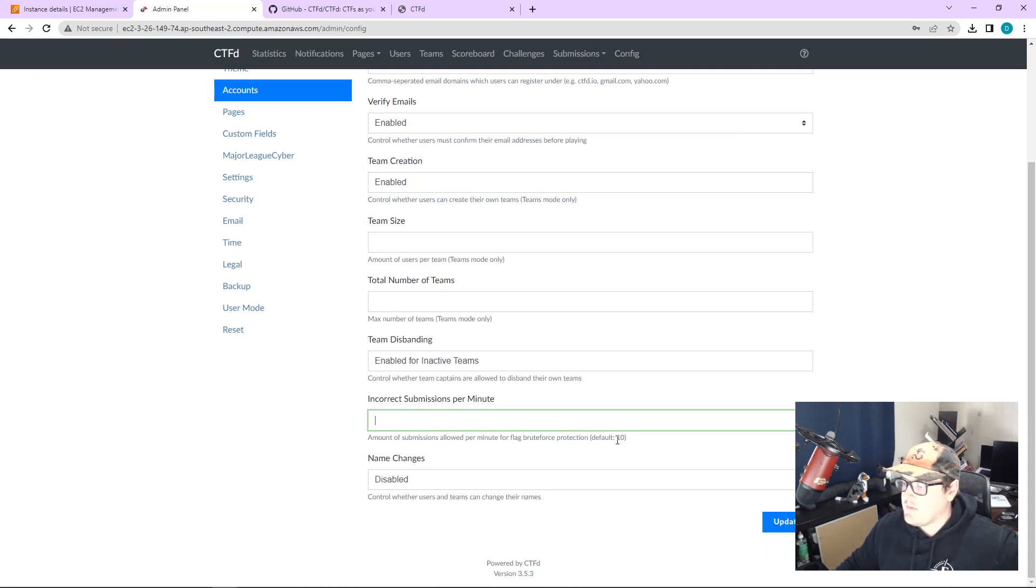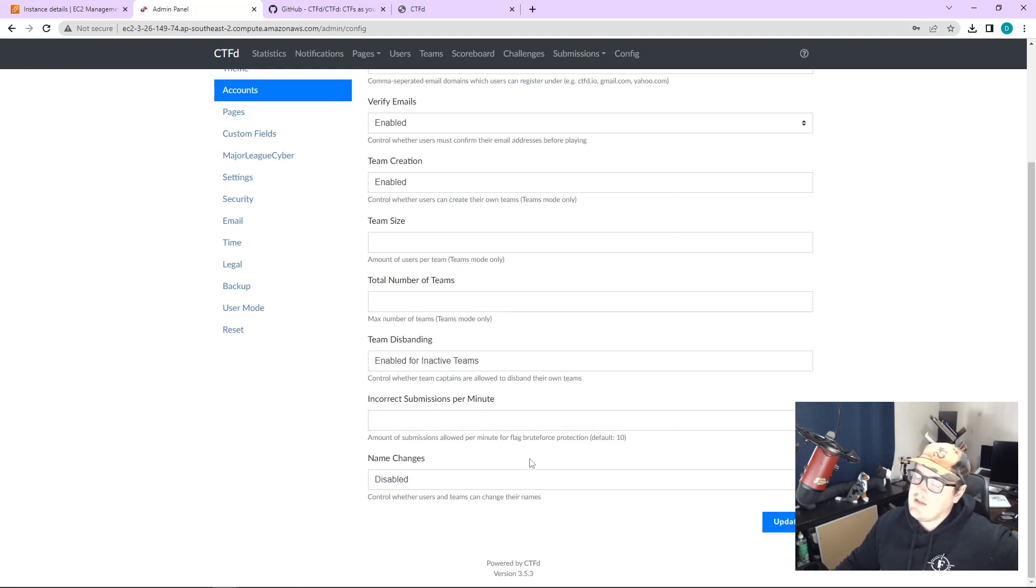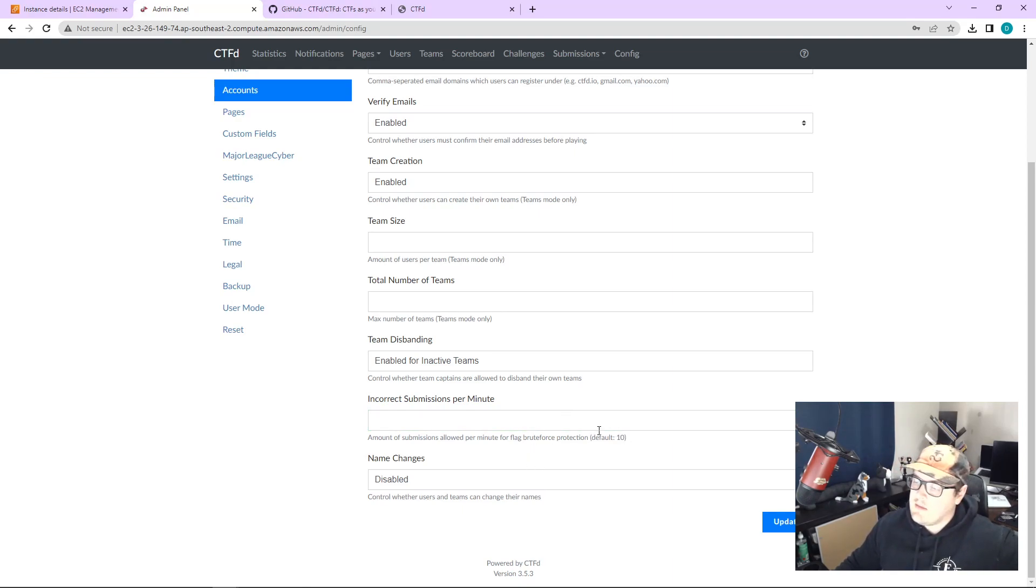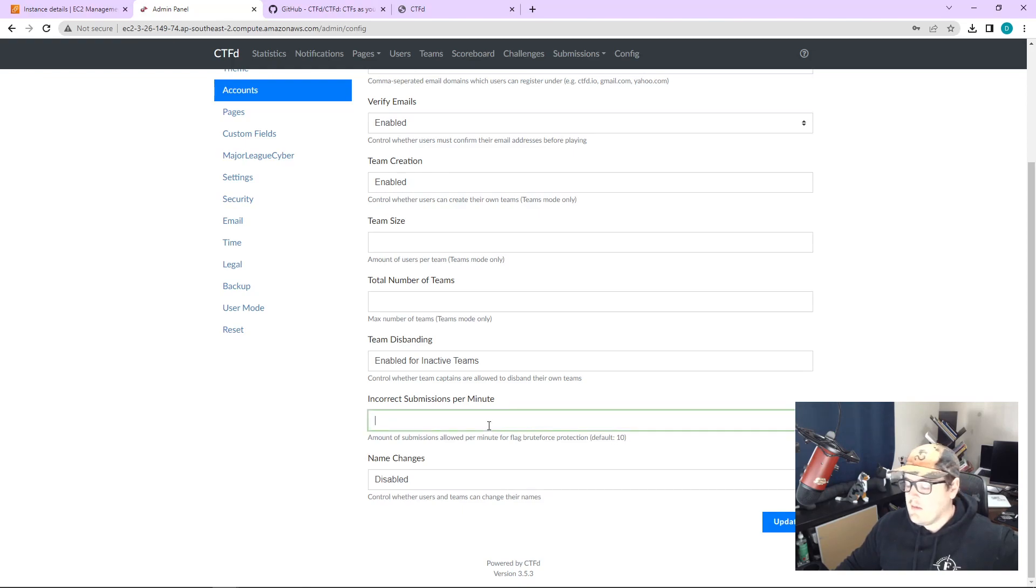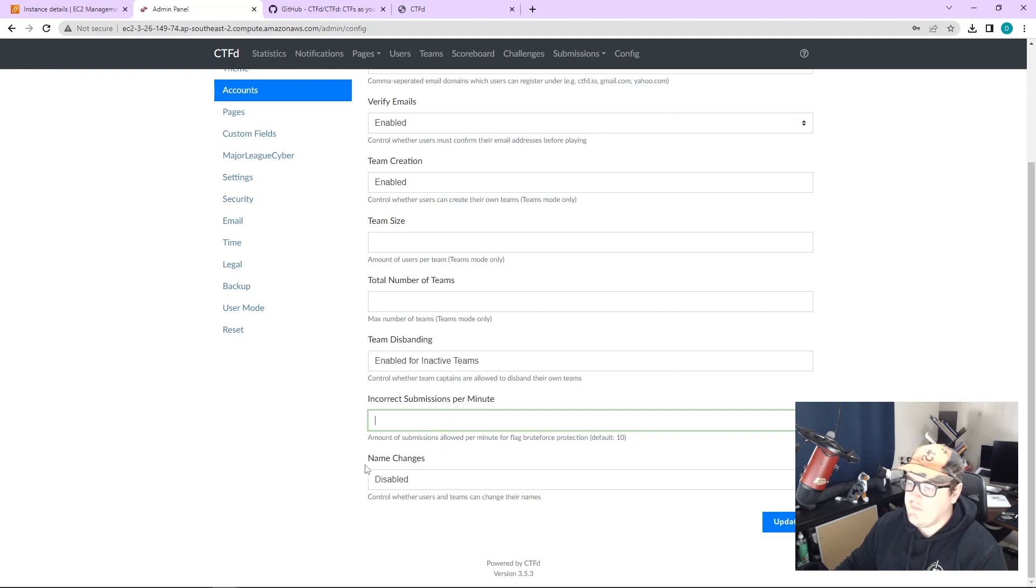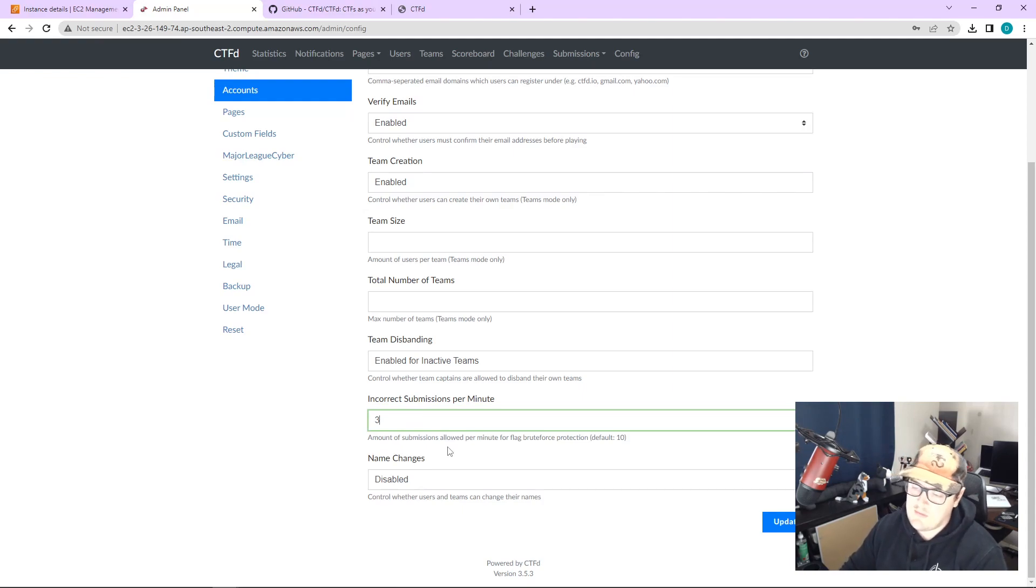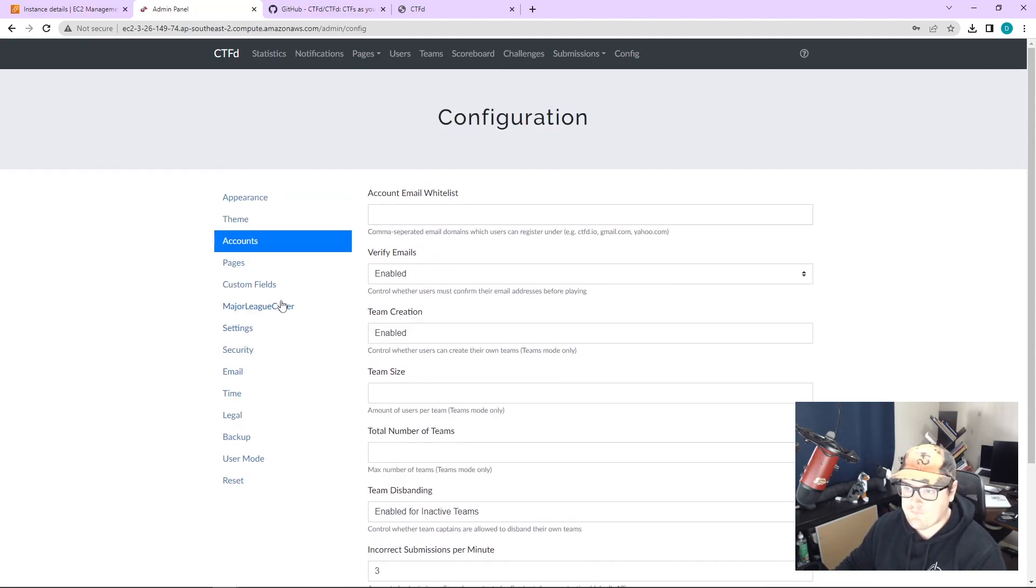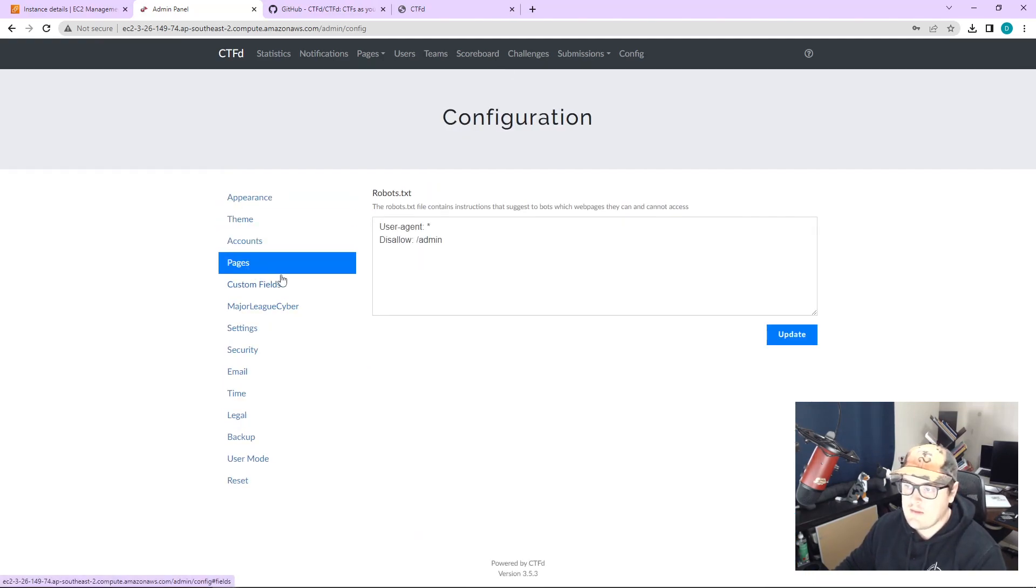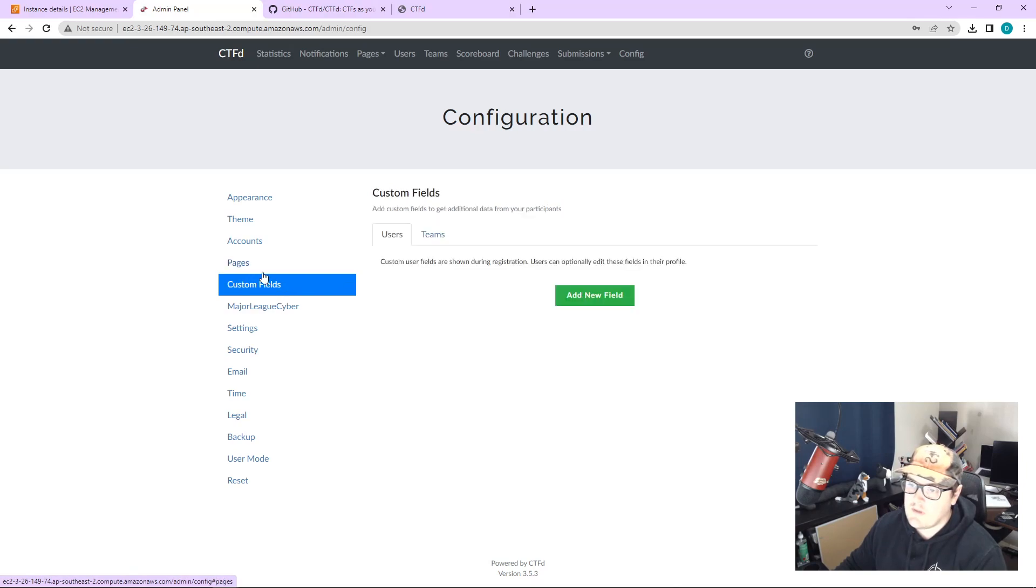So it means like, say your answer was a number, and it was like one to 50, then like realistically, people shouldn't be brute forcing answers. You can just make it like two in case someone does a typo three. Someone does a typo. Pages. Let's skip over that.